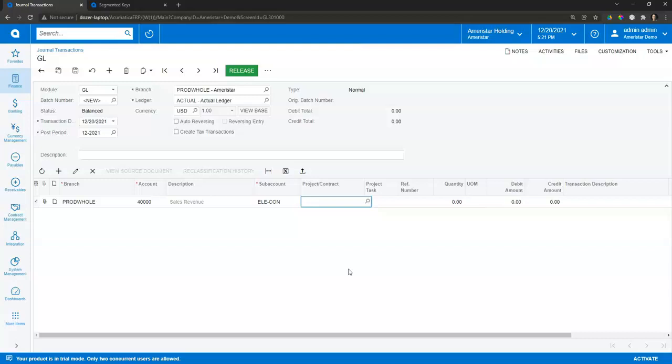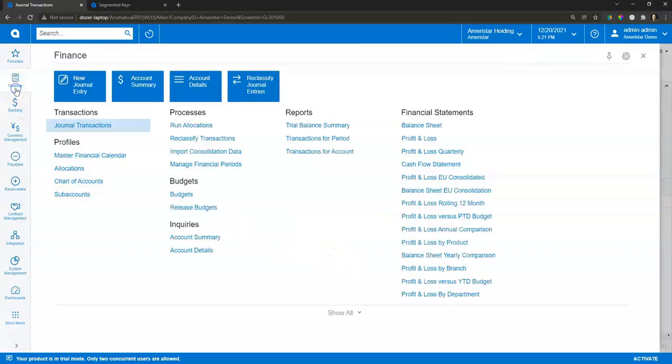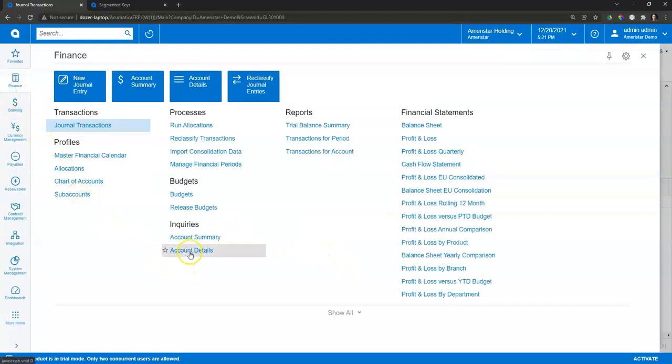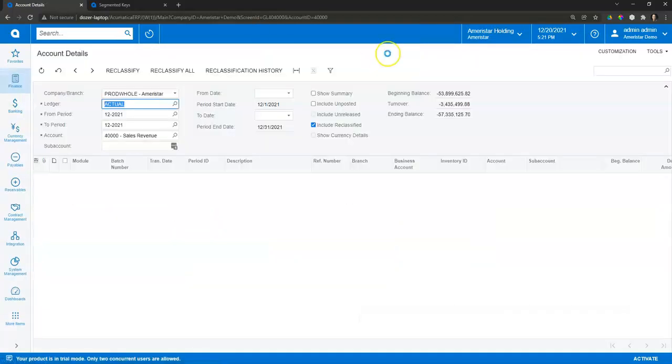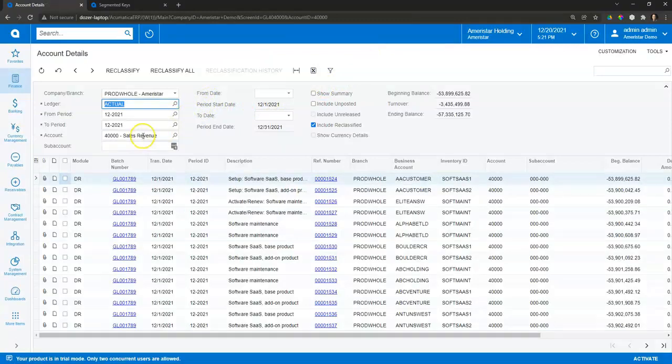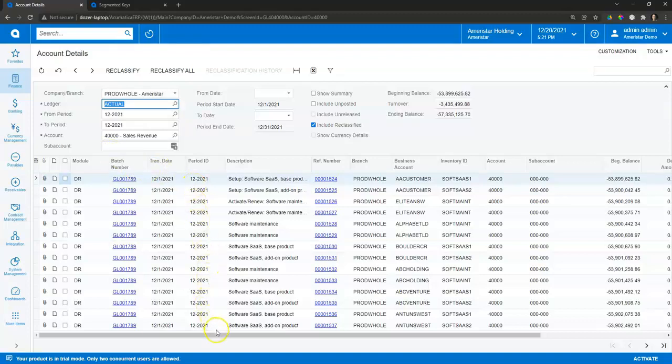So once I have those subaccounts in the system, what's that really allow me to do with them? Let's say I'm going out and looking at the details of a general ledger account. On my search here, in this case I'm looking at my sales revenue again, I can filter down to those specific subaccounts or any combination of those subaccounts that I have set up, along with all of the standard dimension data as well.